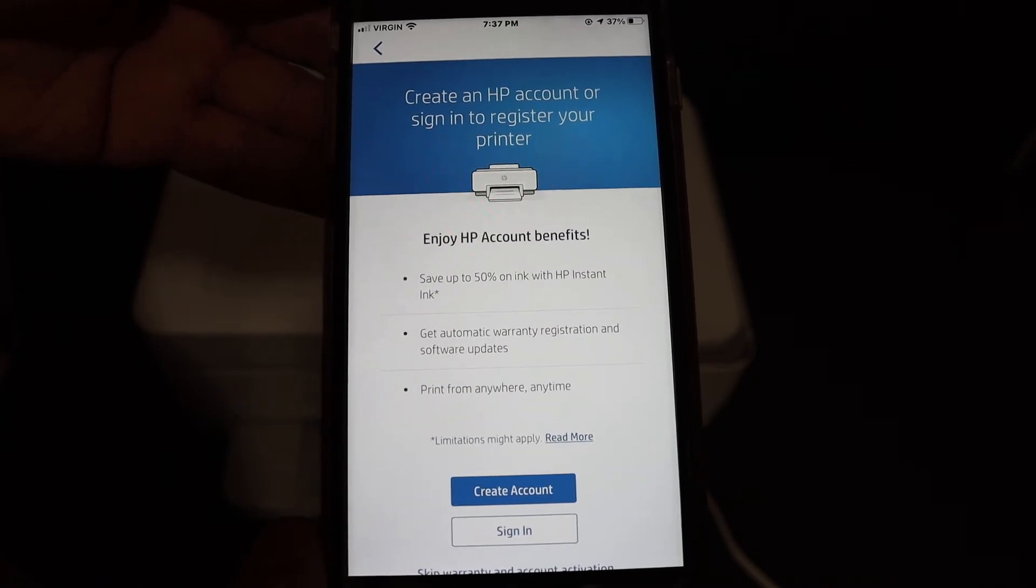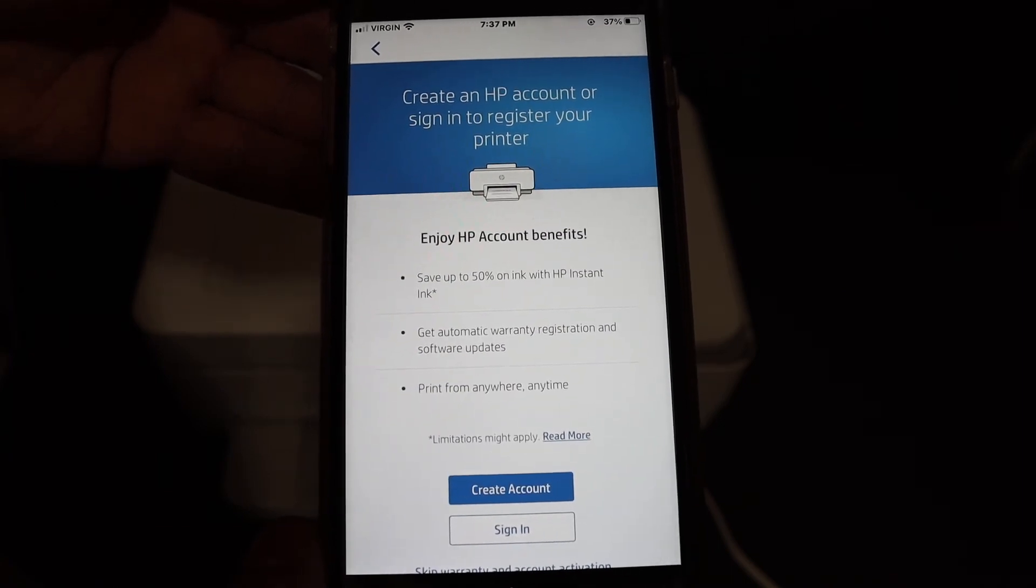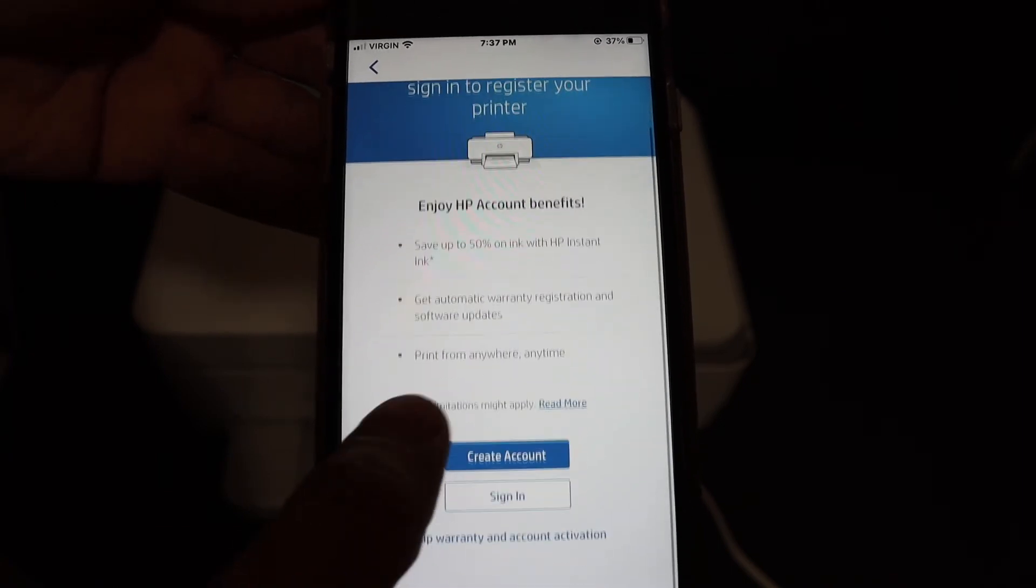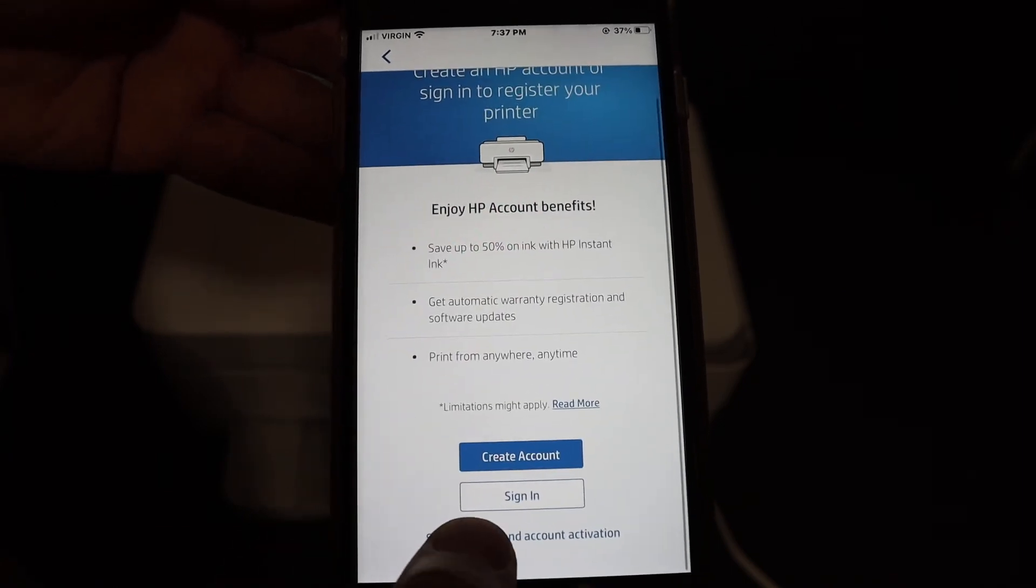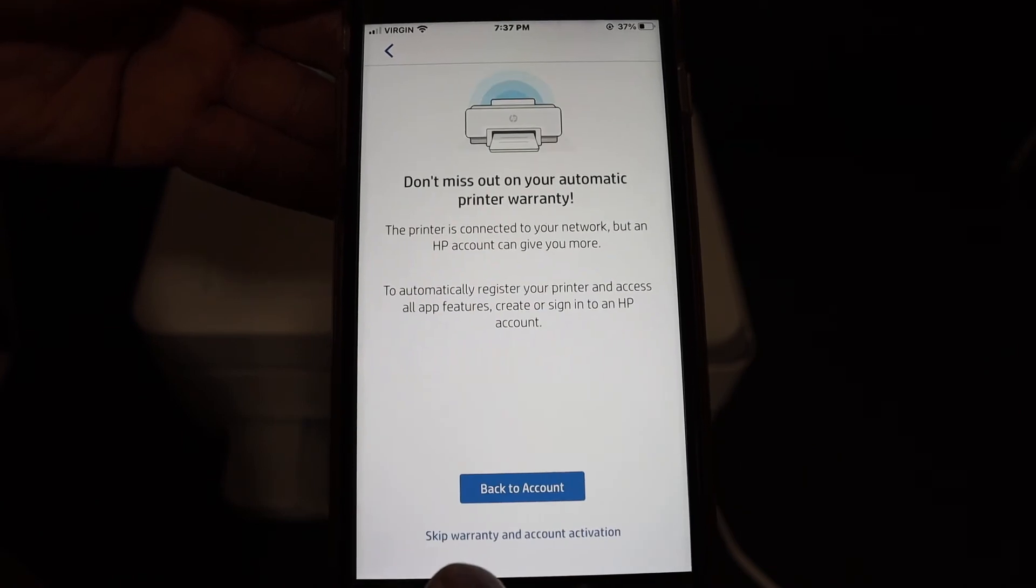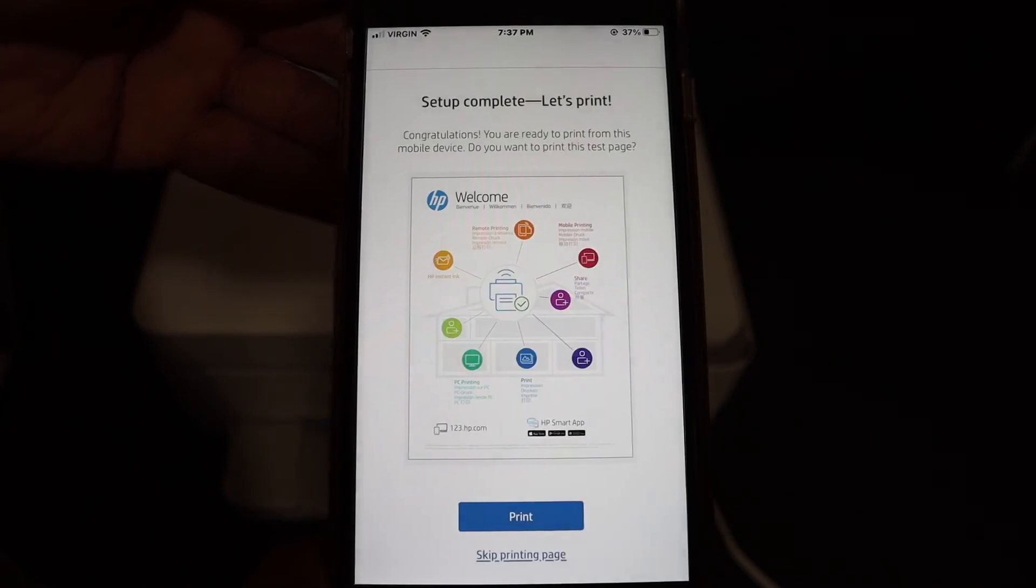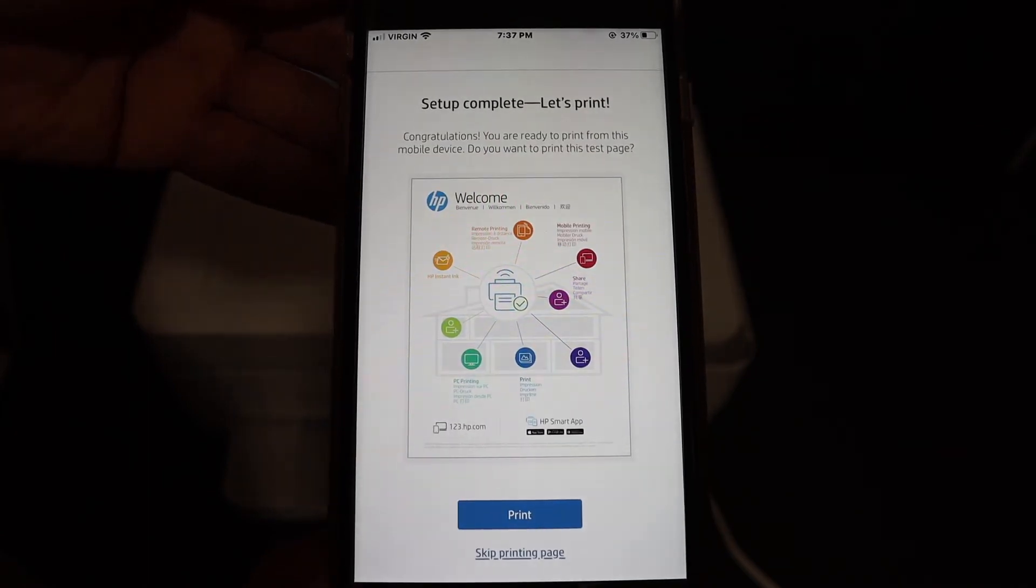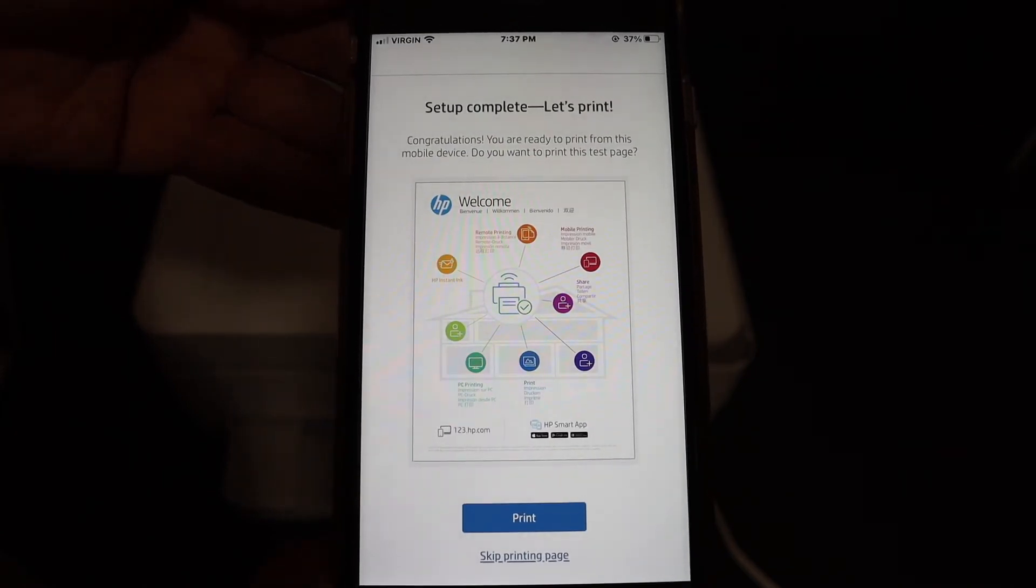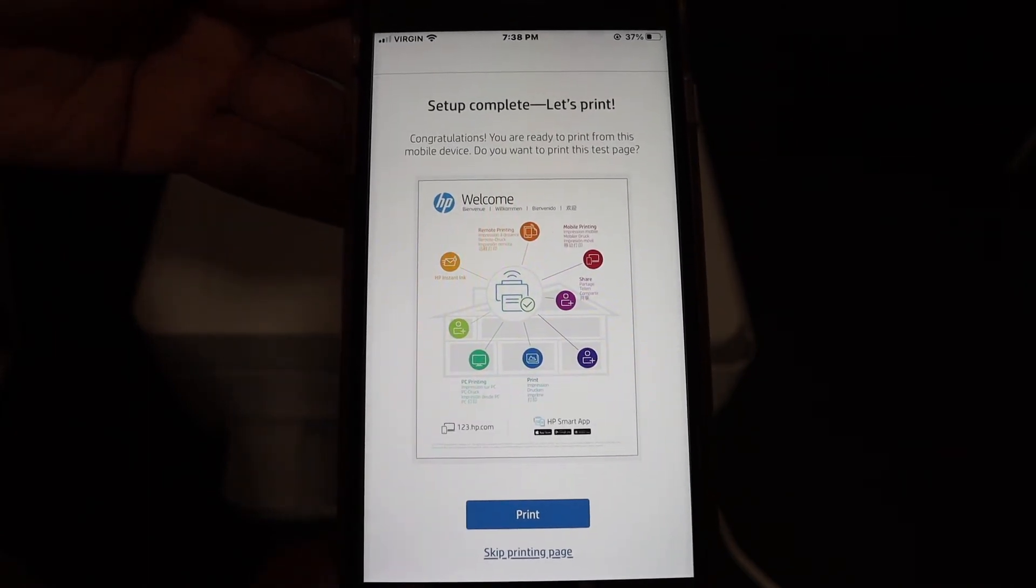You can create an HP account if you want, or you can just skip it. Confirm that you are going to skip. Here we can see it says setup is complete.